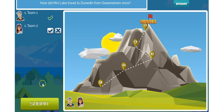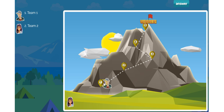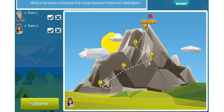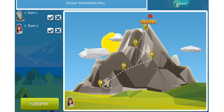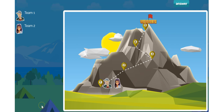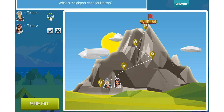Give them a point and you'll see they start to move up the mountain. You can also display the answer here for students to see. Let's say team 2 answers that one correctly first. We'll move them up. Next question.